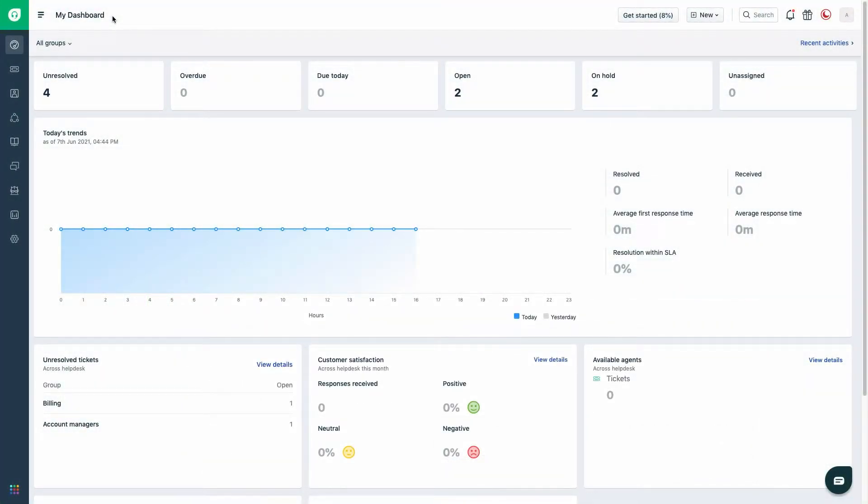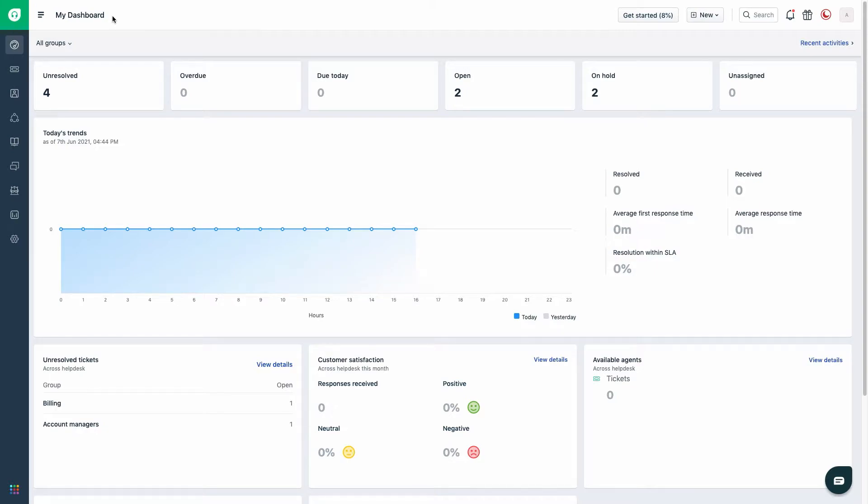Freshdesk allows you to configure reports based on ticket data and have them sent over to your email with the updated data every week automatically. This video will help you in achieving that.